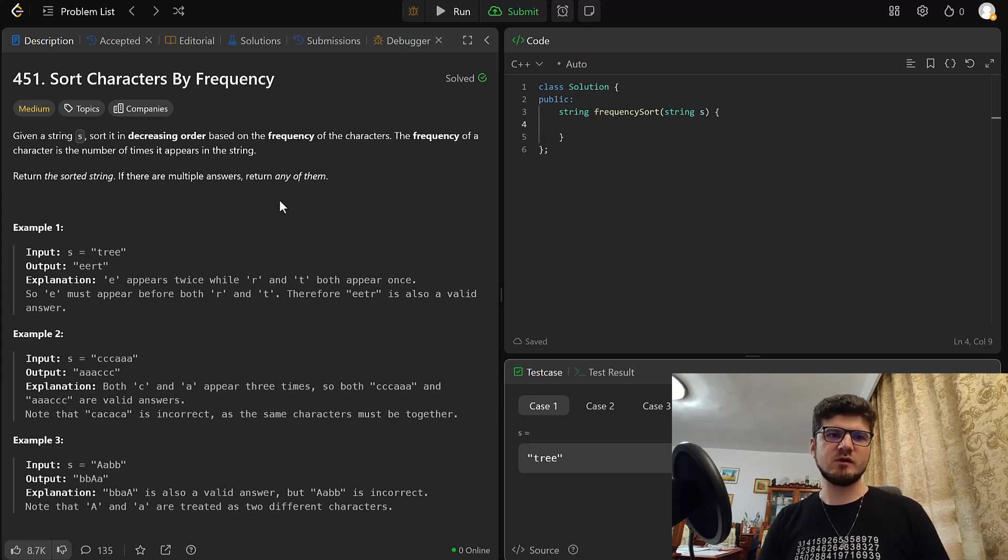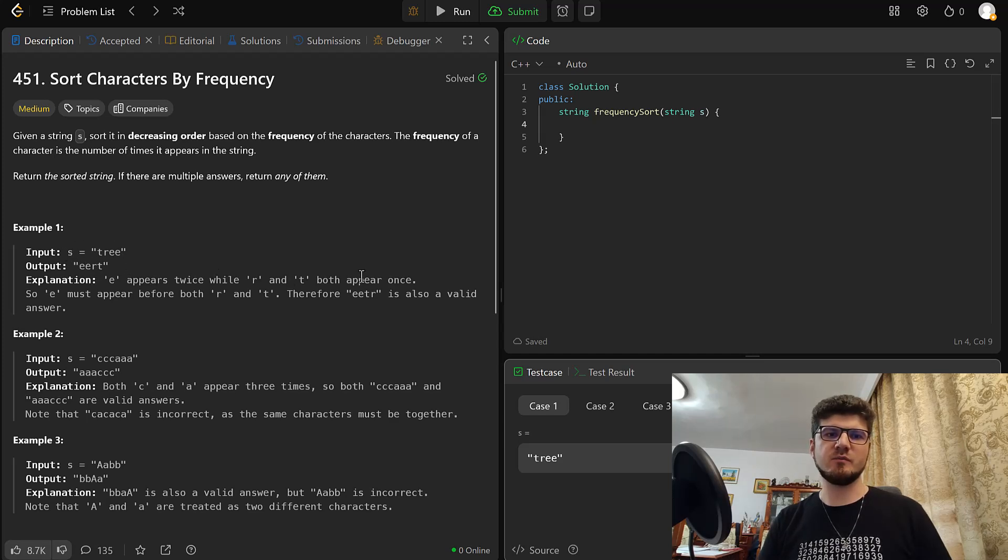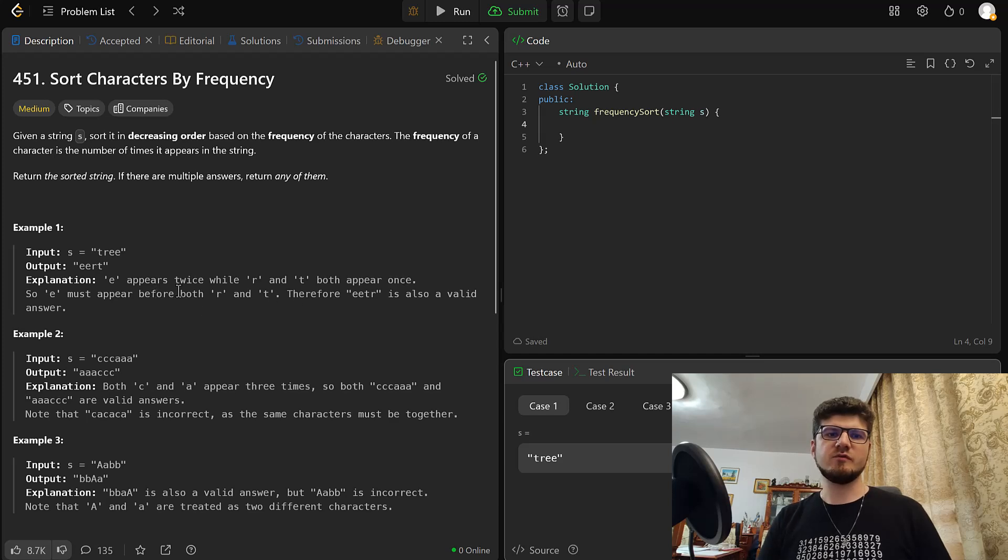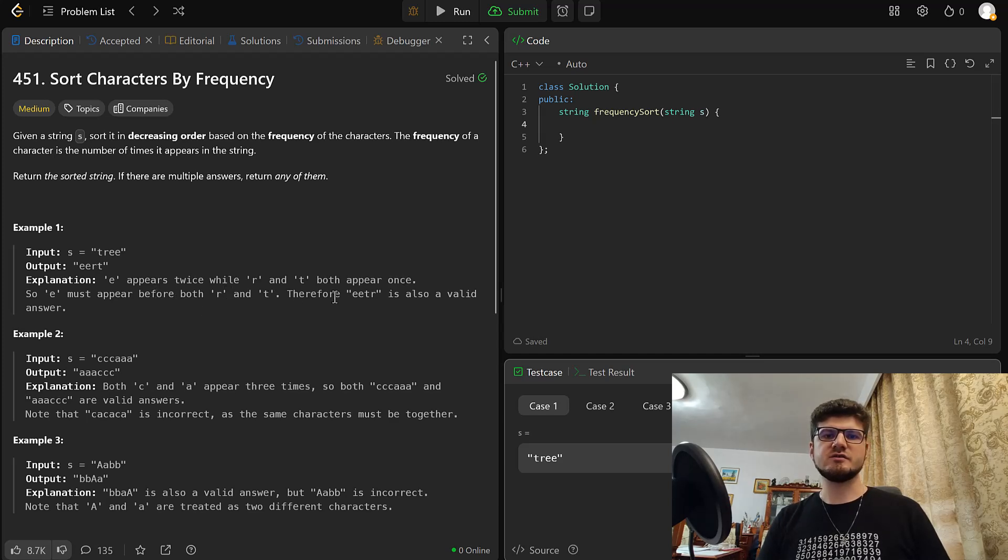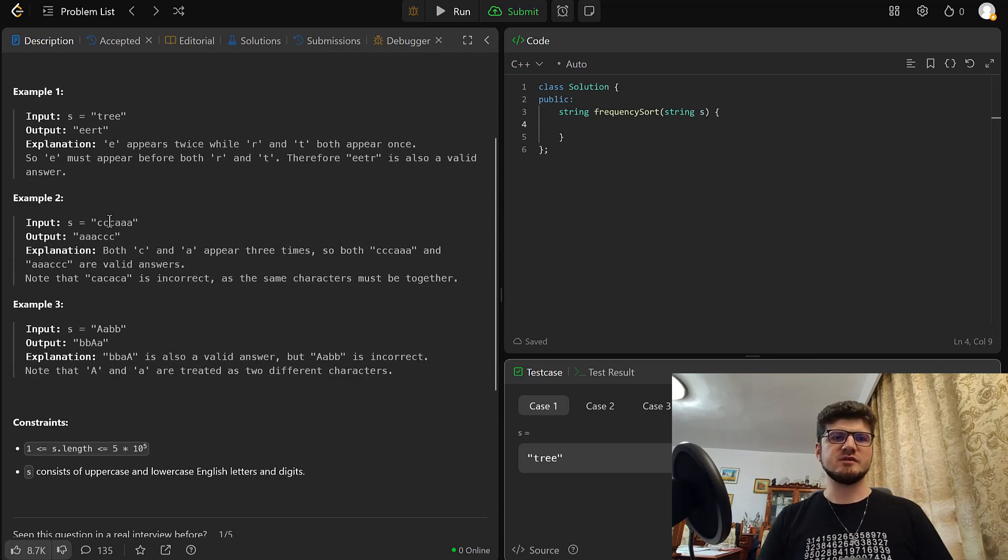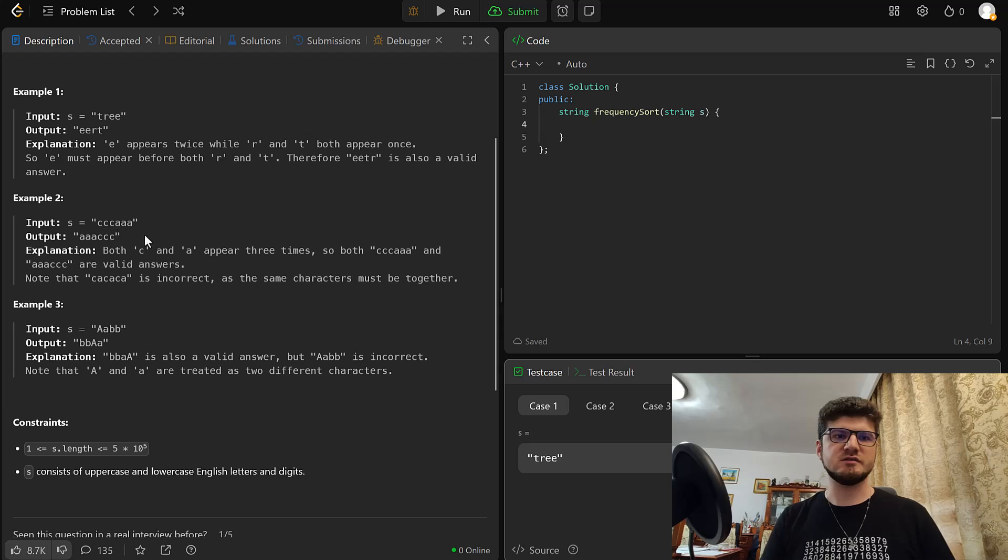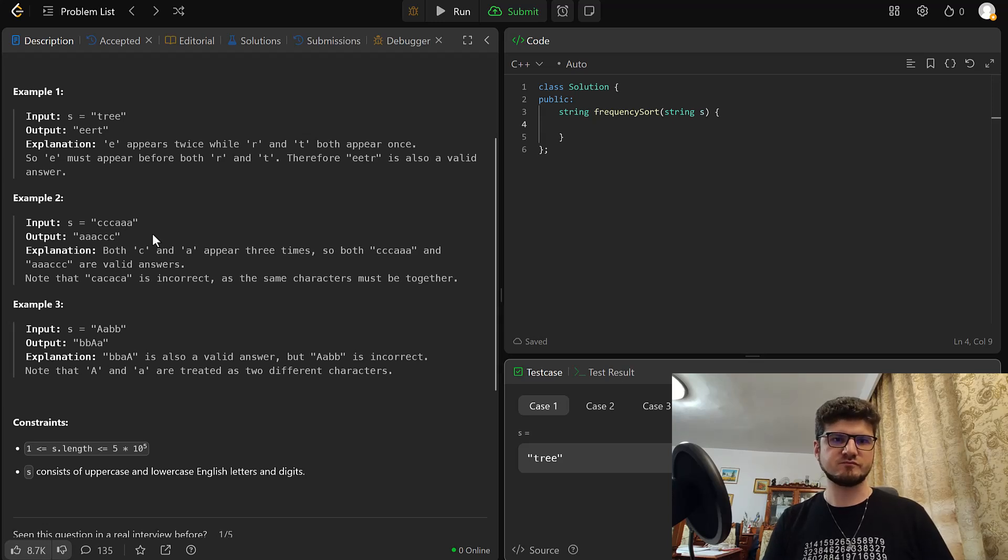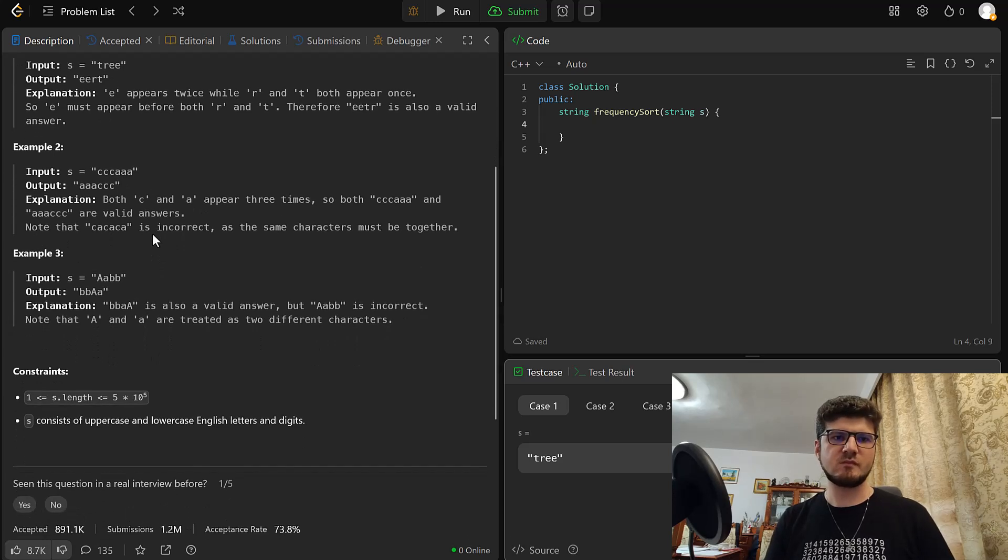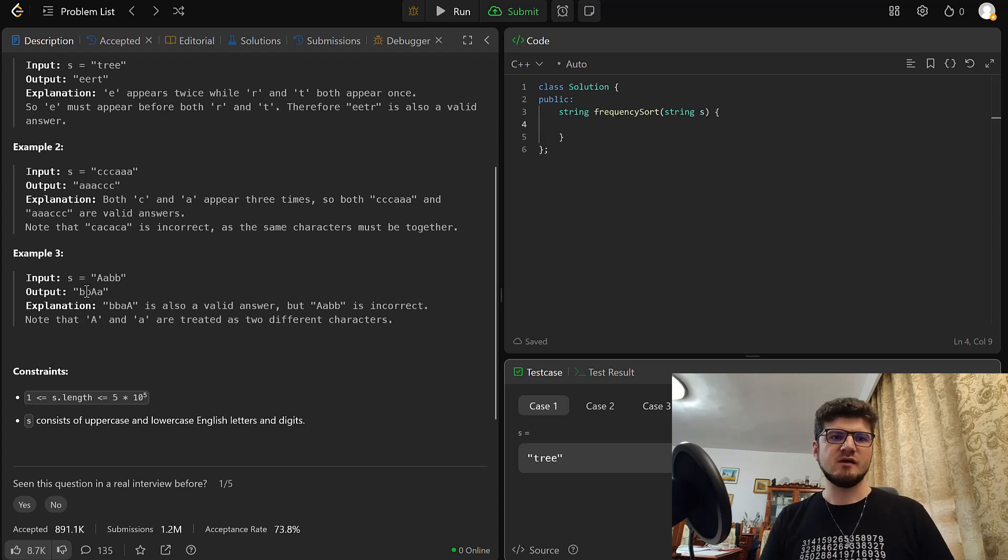Example 1: TREE and output EERT, because E appears twice, while R and T both appear once. So E must appear before both R and T, therefore EETR is also a valid answer. And then we have some other examples here. CCCAAA, and the output is AAACCC. And then we have AABB, and BBAA is the output.